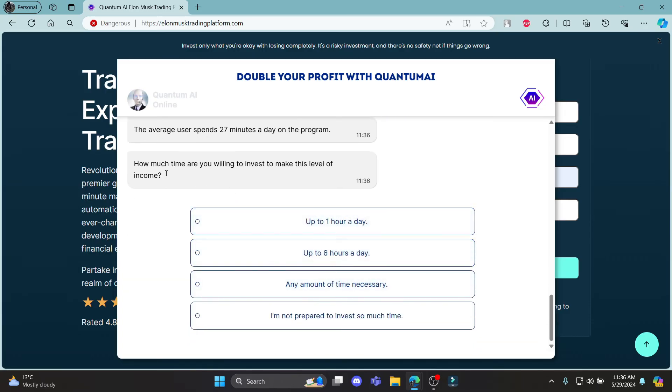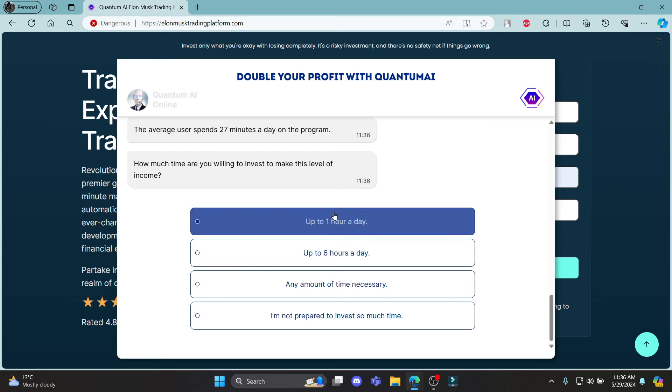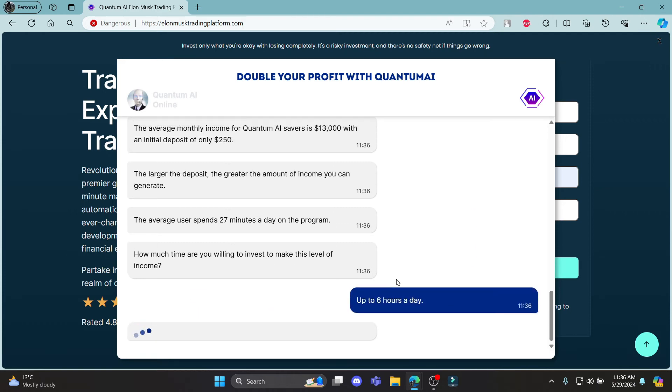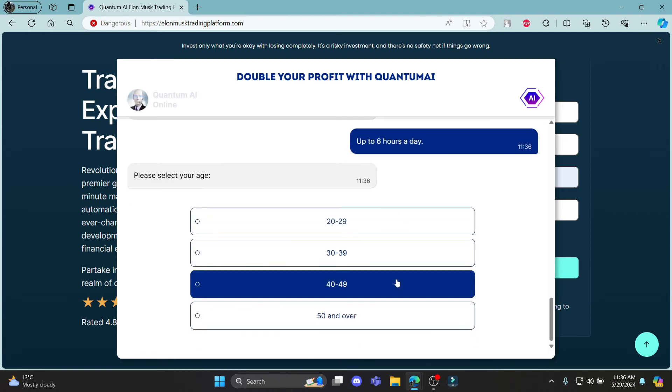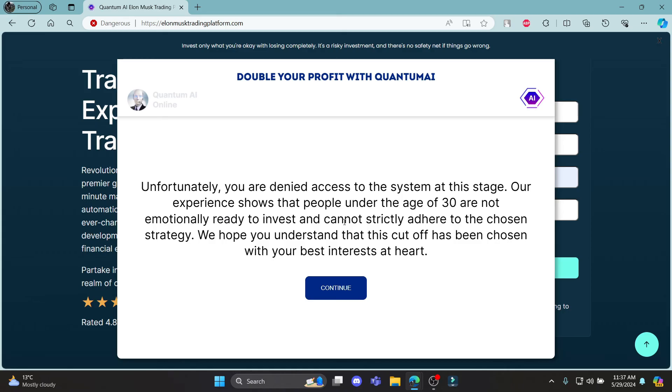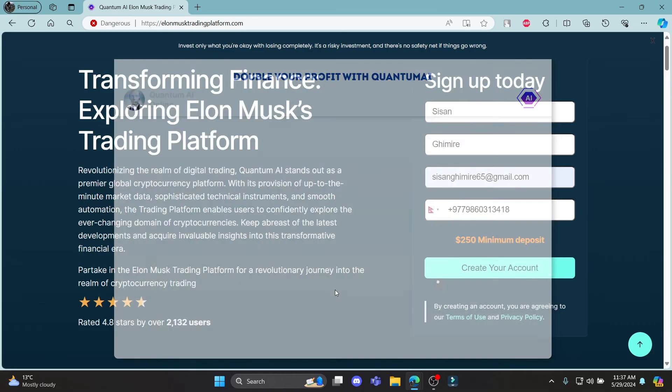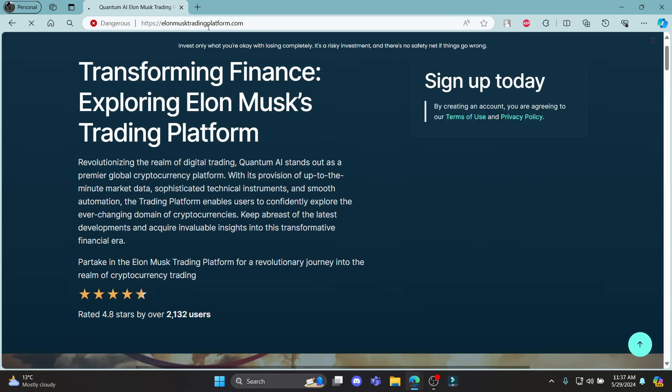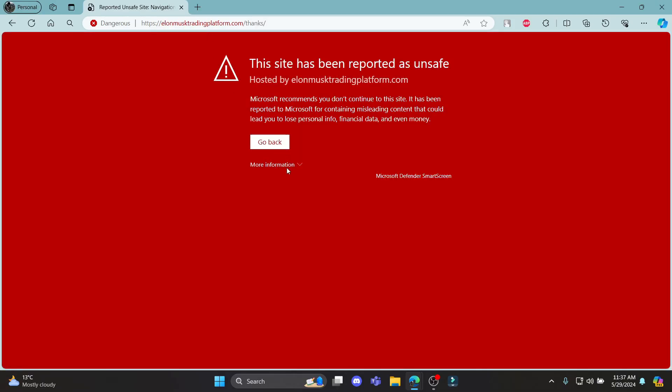So you can see that you must enter the time you want to invest over here. You can see that you can individually fill them up and click continue. This way you can sign up to your Elon Musk's Quantum AI.